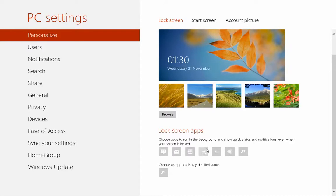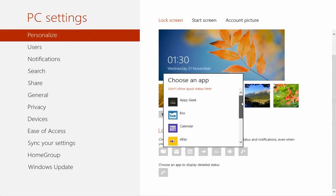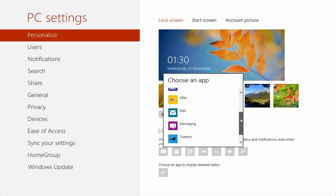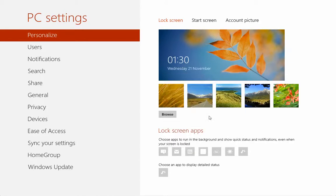If you want to change anything, for example if you don't want the weather to show or Tweet Pro, you can click on it and select another app. For example, let's choose eBay. So now we have eBay that is going to be showing on our lock screen.